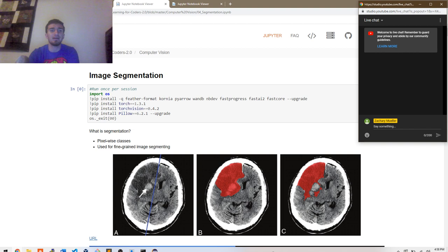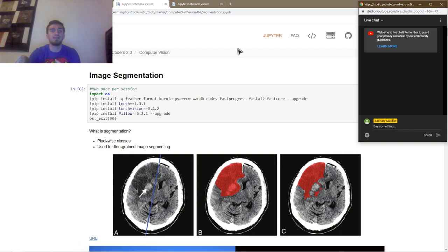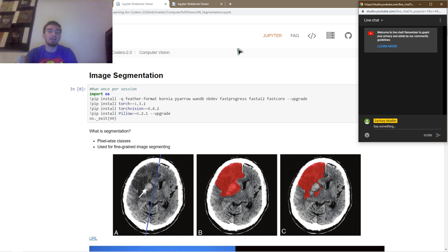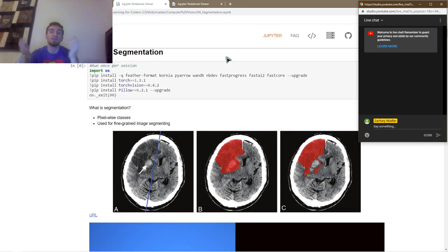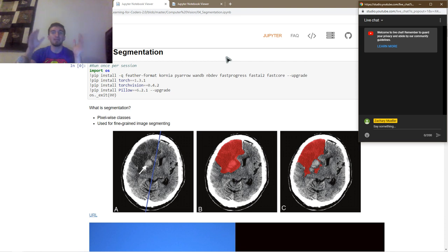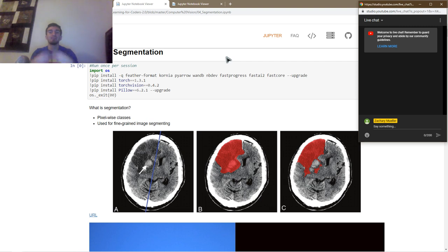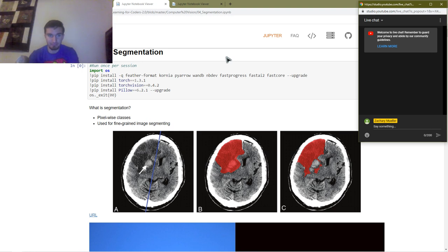Today we're going to be looking at image segmentation — kind of what's state of the art right now, and how we can use custom models inside of the FastAI framework. The first thing we're going to look at is segmentation. What exactly is segmentation? You could call it pixel-wise classification. What that really means is on a pixel-by-pixel basis inside of our image, each pixel represents some class — whether it's background, bird, or plane. We can then classify and localize areas inside of images. It's object localization in some way.